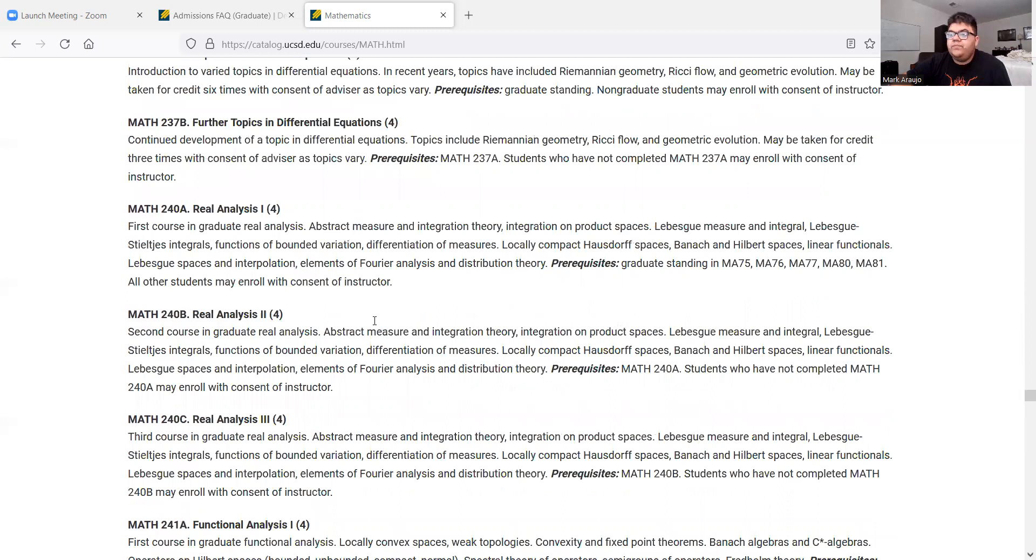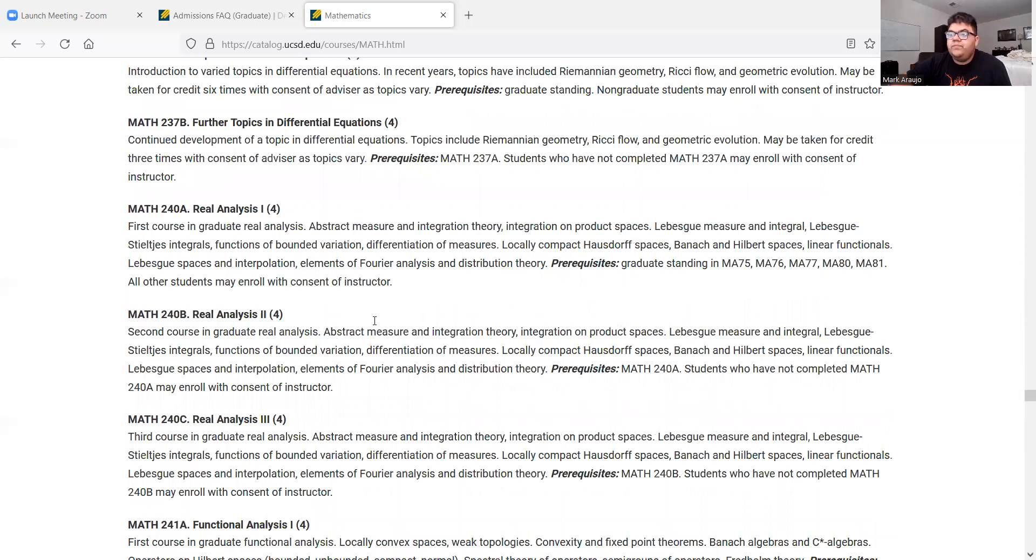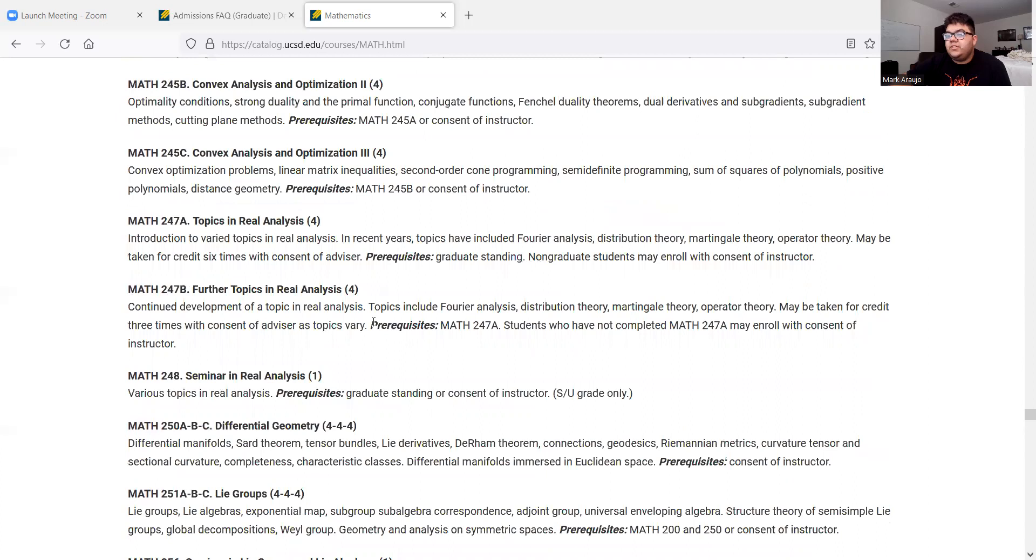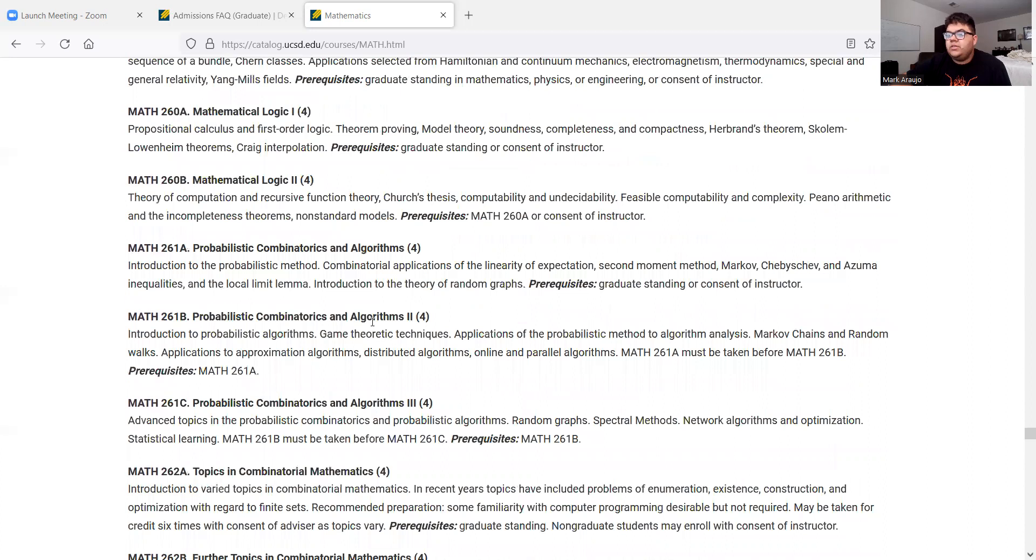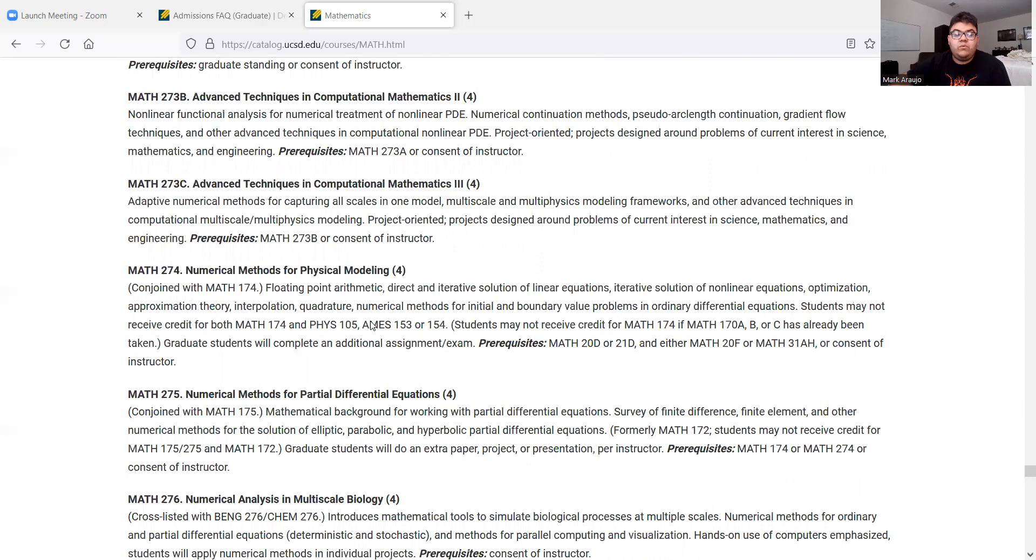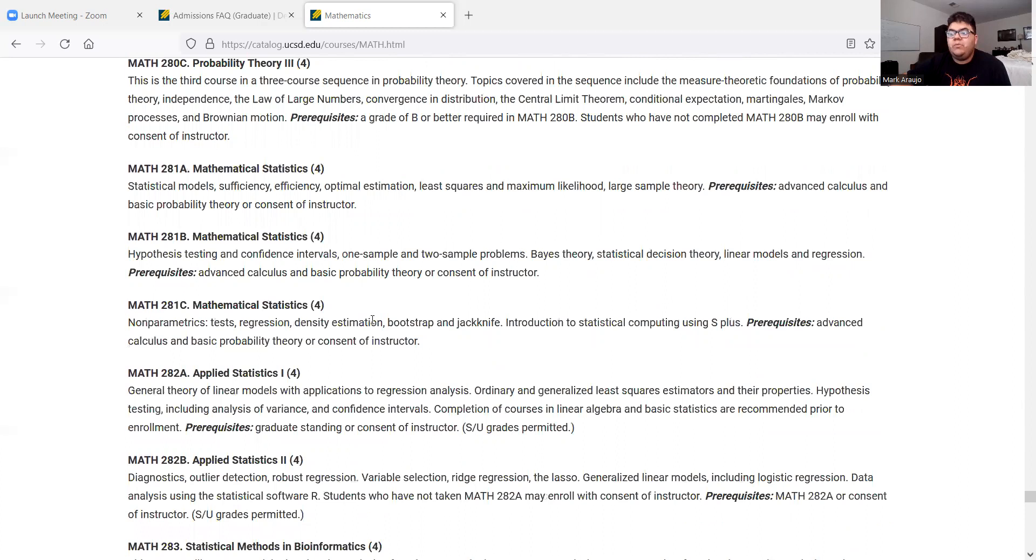Real analysis. Functional analysis. Convex analysis and optimization. Differential geometry. Lie groups. Mathematical logic. Combinatorics. So just based off, I'm not going to go through every single one, but just based off the looks of this, there are so many courses. Topology.